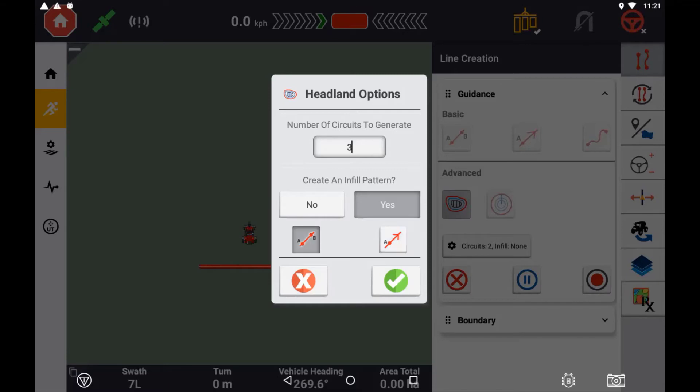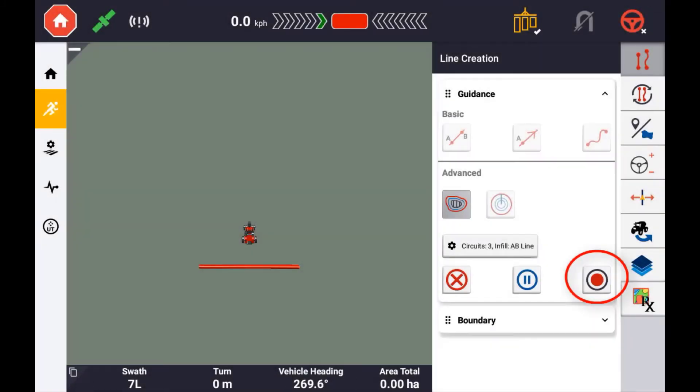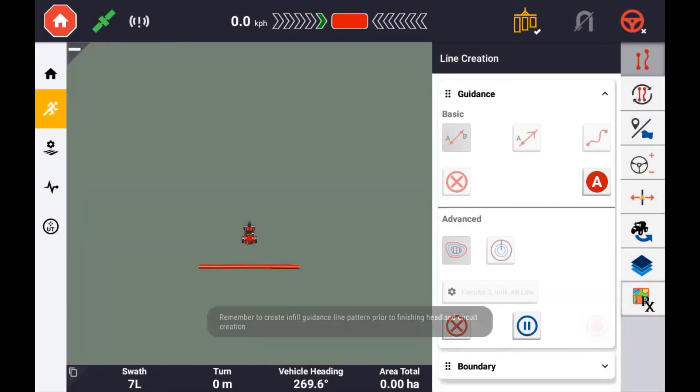Once you have defined how you wish to record your headland pattern, press the record button to begin recording. This will record the driven path of the vehicle.